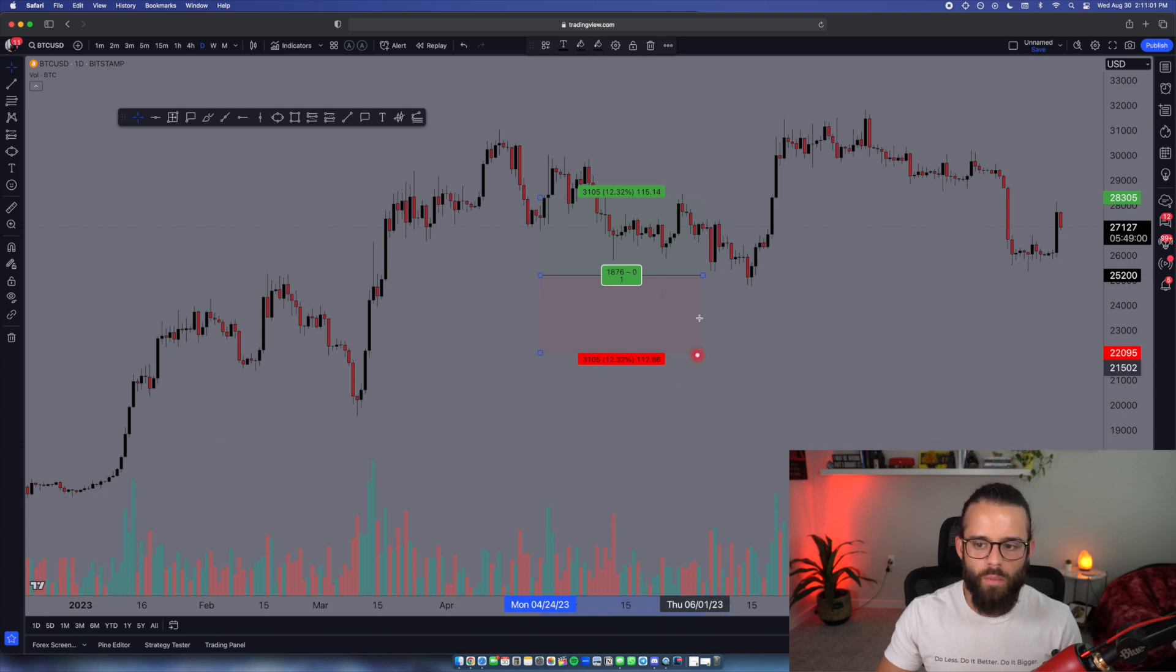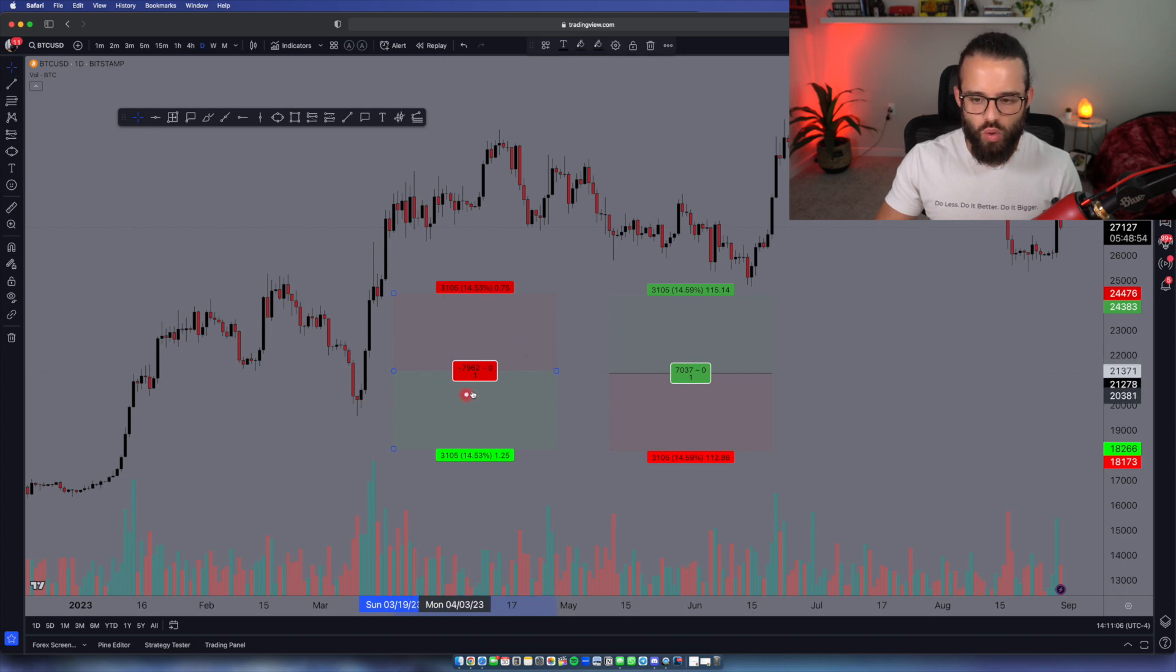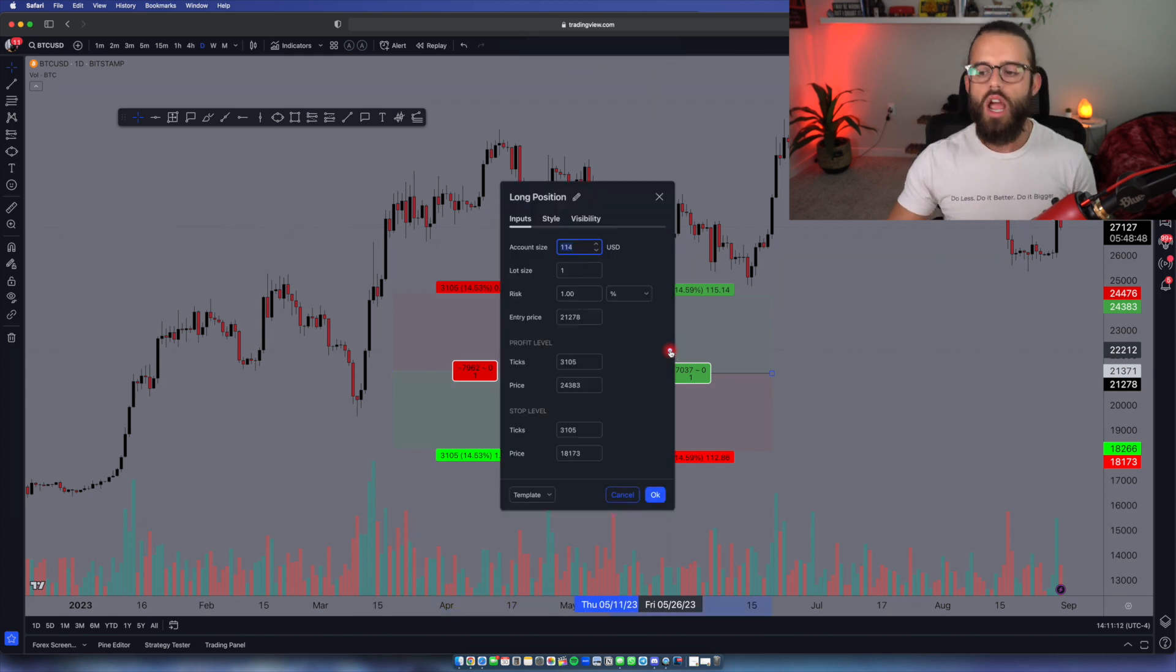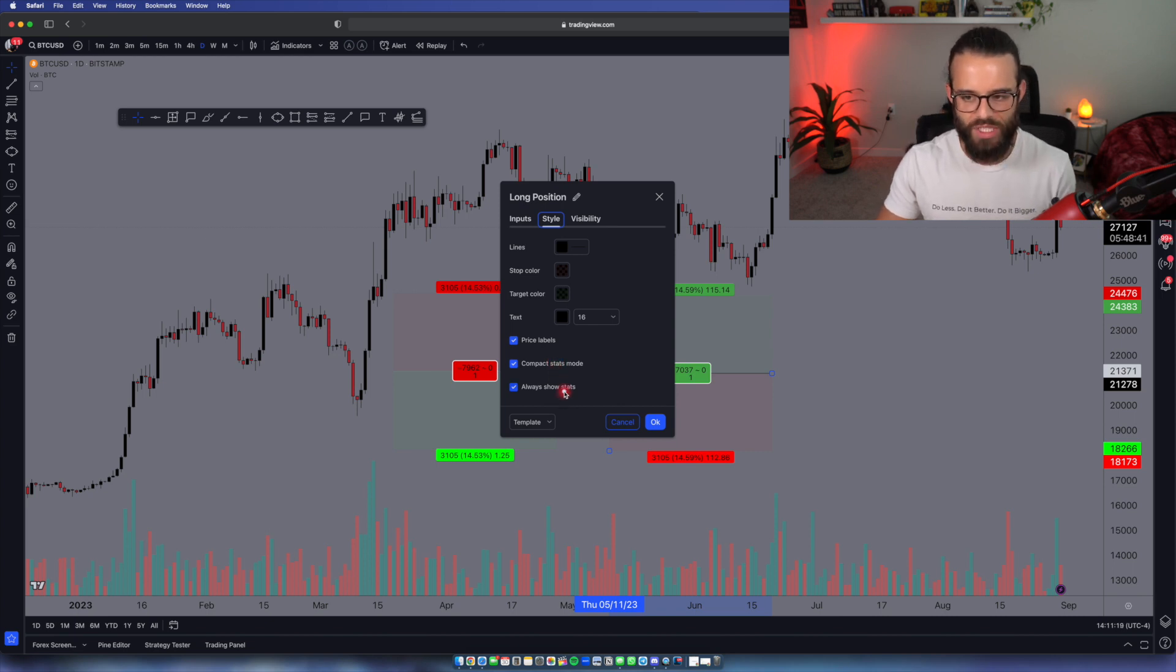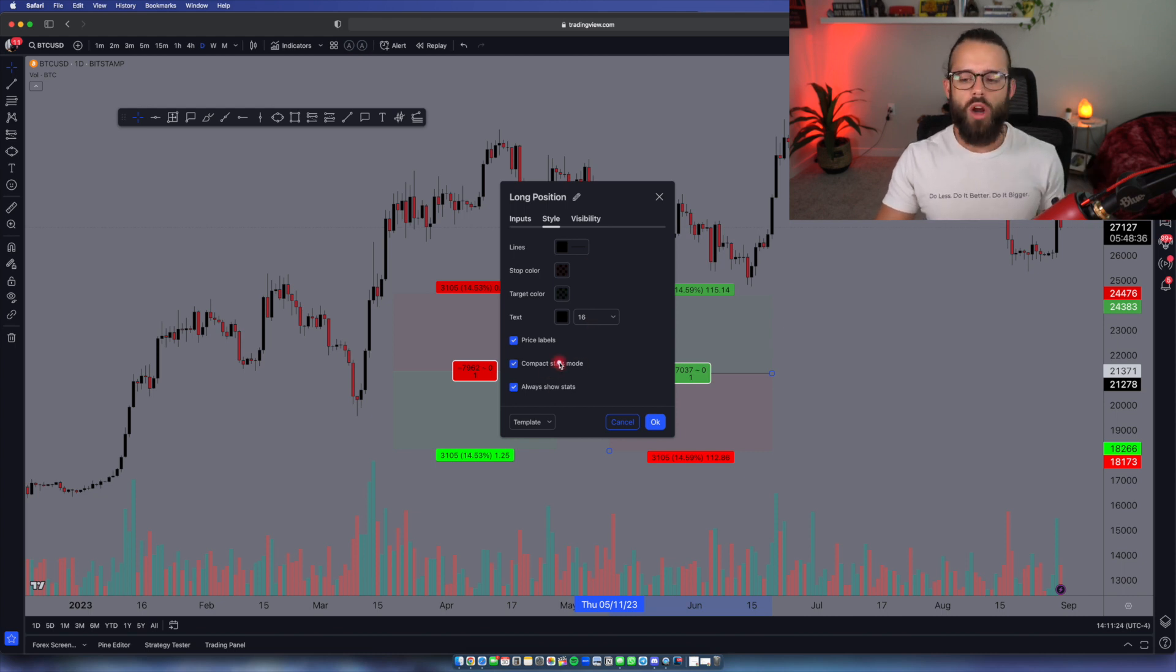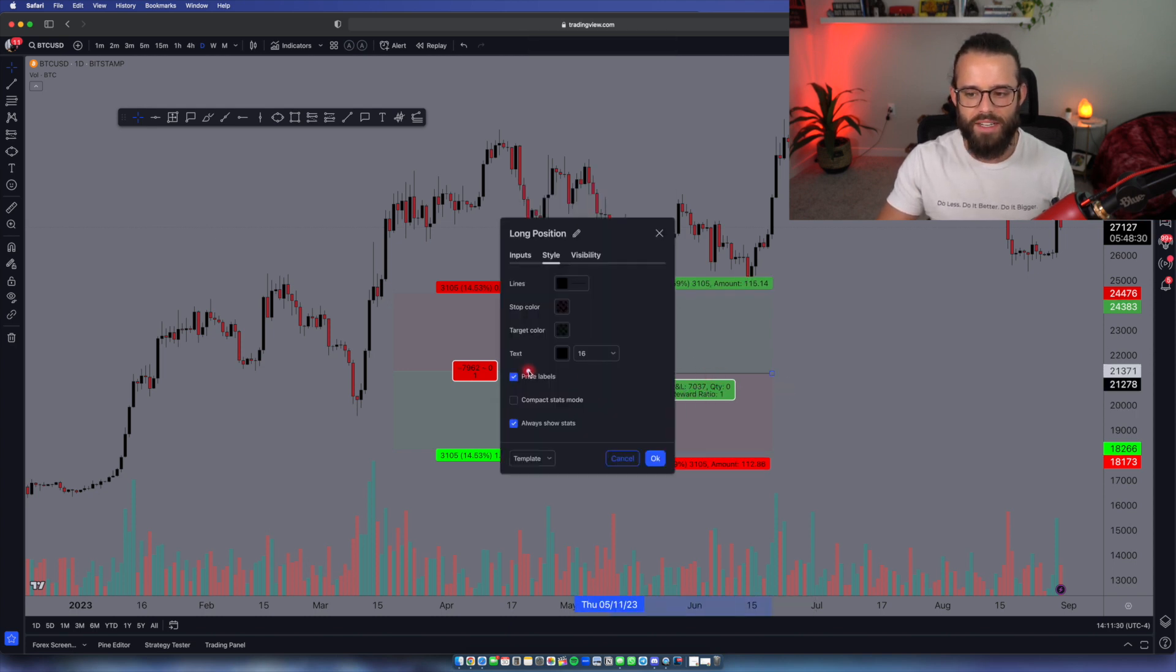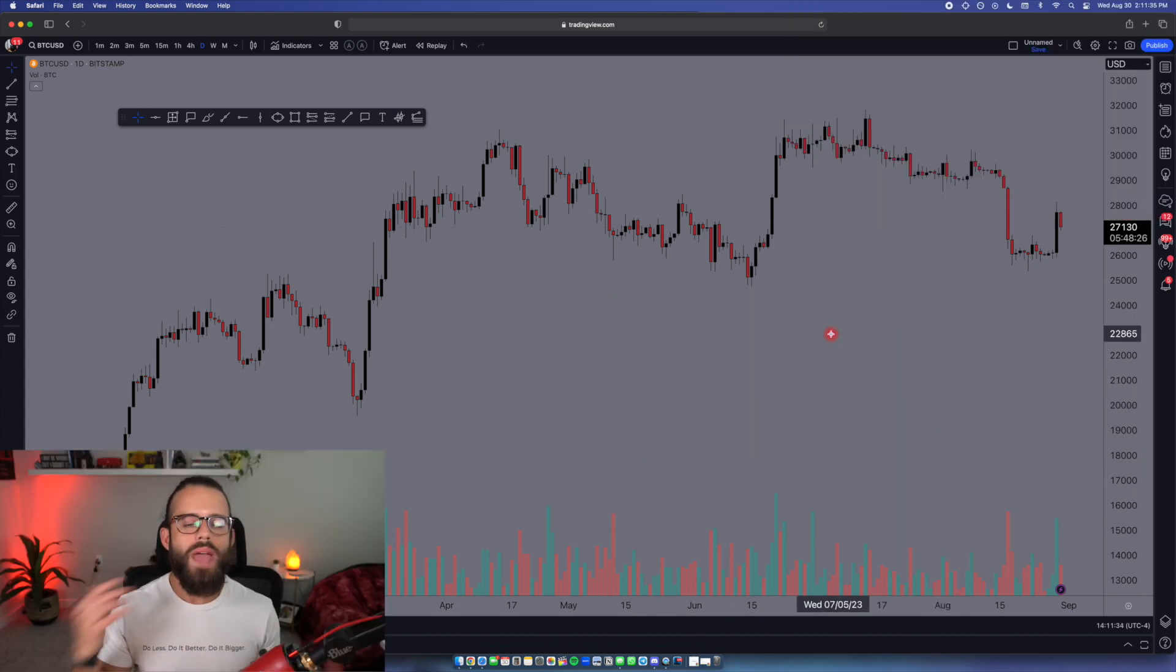Since I have this open, let me just set you guys up on something important here with the short and long tool. So the short tool has the green on the bottom, the red on the top. The long tool has the red on the bottom, the green on the top. You can change those colors, but make sure when you do, you come into style, check off your price labels, check off your compact stats mode, and put Always Show Stats. You can mess with the opacity. You can mess with the text. I don't care. But if you're going to be showing these markups to someone, you've got to hit Always Show Stats. And compact stats mode makes it a lot better than versus all that text. So you keep that compact on, hit that, and then you'll be good to go.